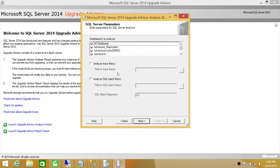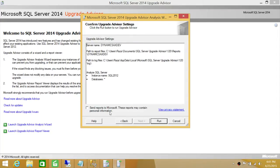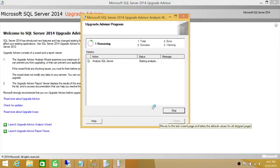I want Upgrade Advisor to go into every database and find conflicts for me. There are also options to analyze trace files and SQL batch files — if you have those, you can provide the path and it will analyze whether they'll work in SQL Server 2014. I don't have any trace files or batch files to analyze, so I'll click Next. I don't want to send the report to Microsoft. Click Run, and it has started analyzing our databases.